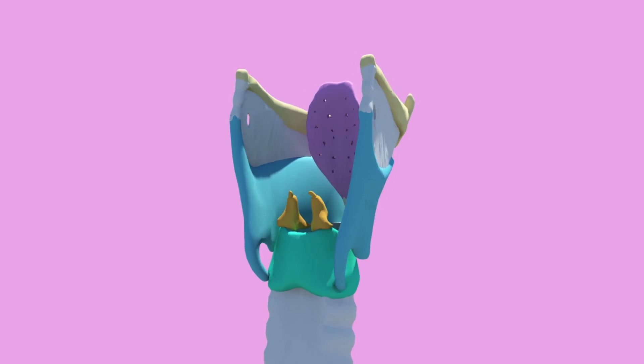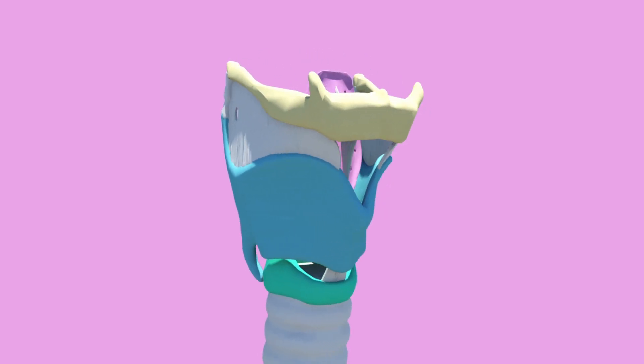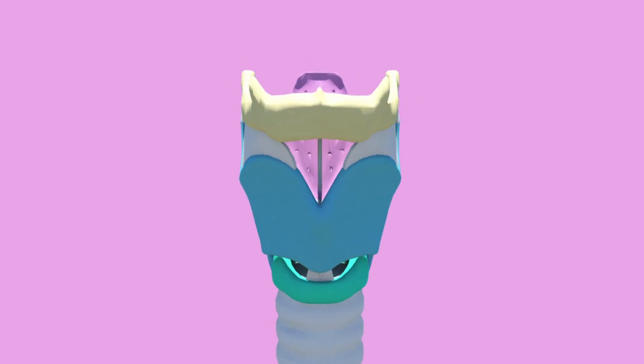There are three large pieces of cartilage that make up the larynx: the thyroid, the cricoid, and the epiglottis.